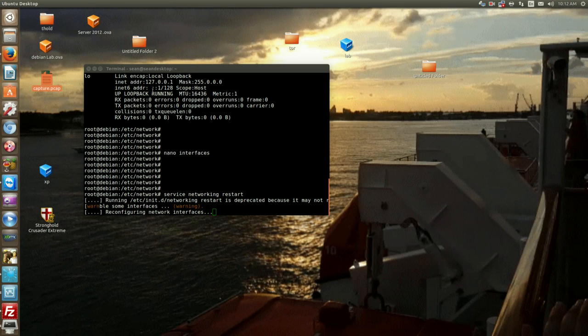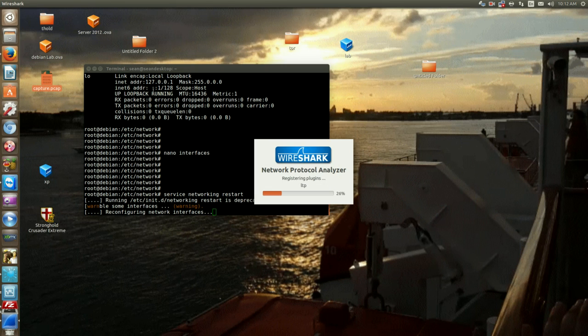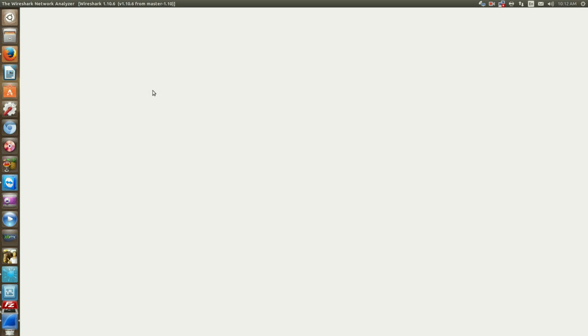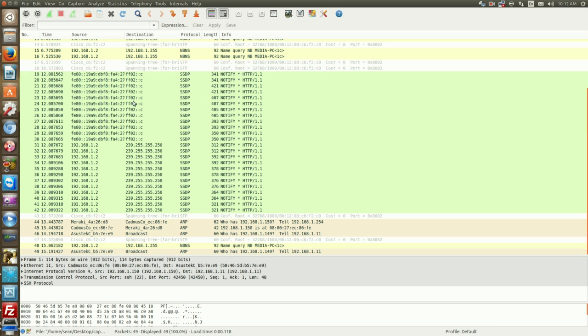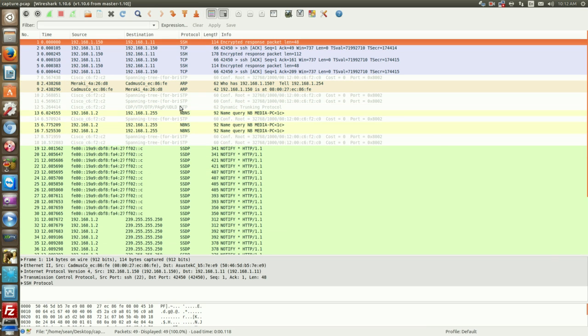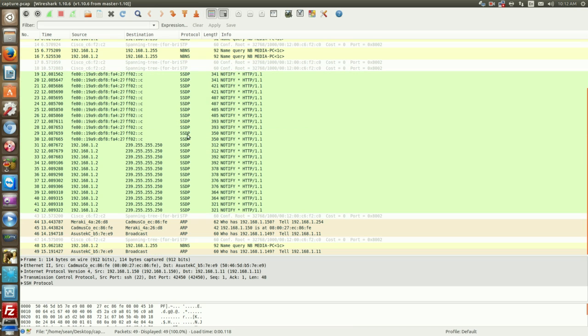And you can open up the capture.pcap file and then you can see the traffic that we just captured.